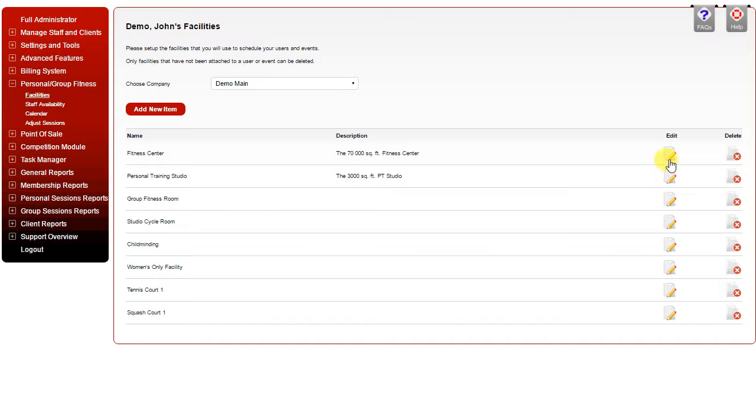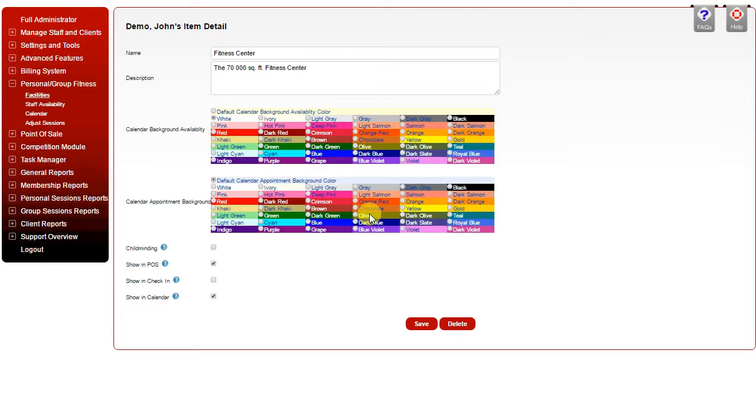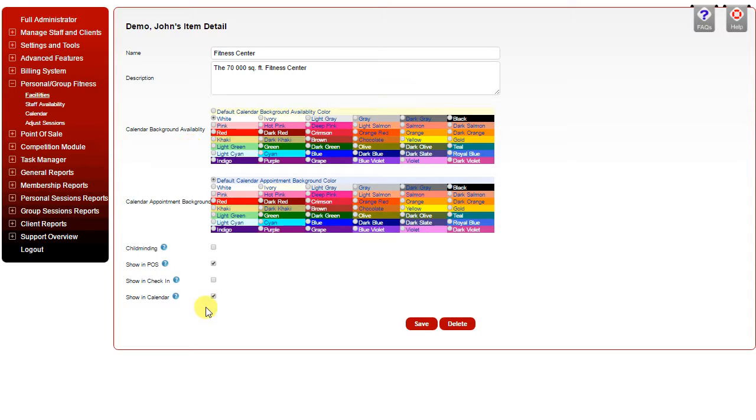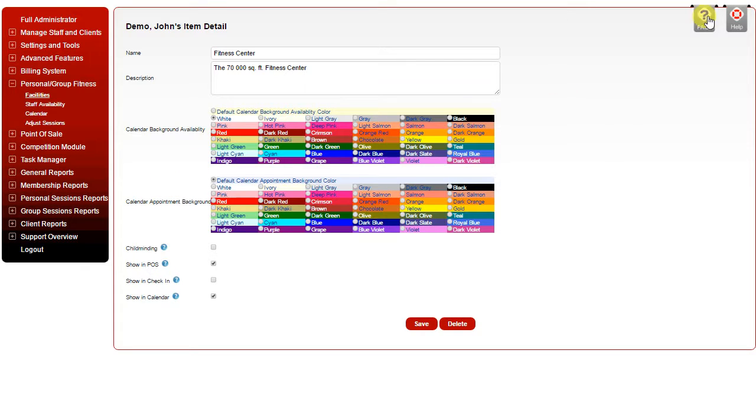Each facility can be given a description and specific calendar colors when you access it. You can also choose where it will display. For more detailed information, watch the help video by clicking the help icon in the top right corner.